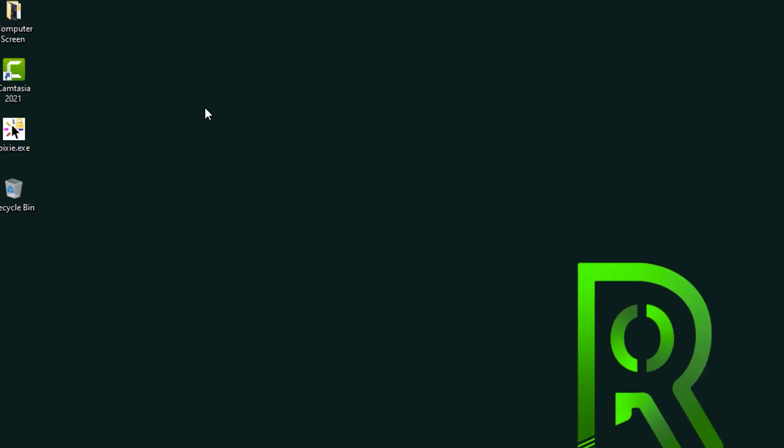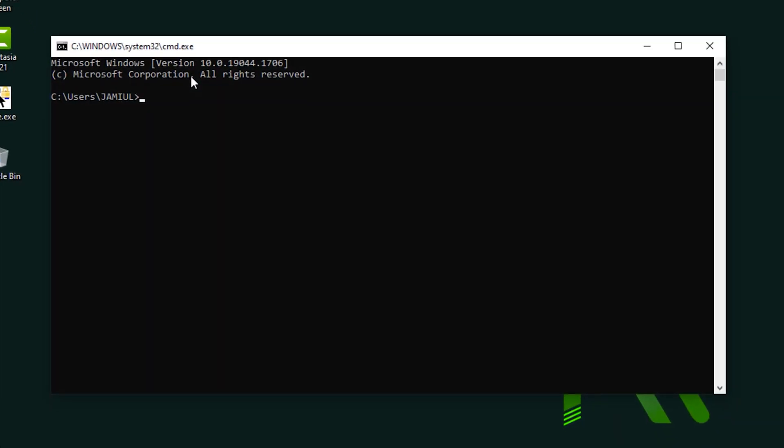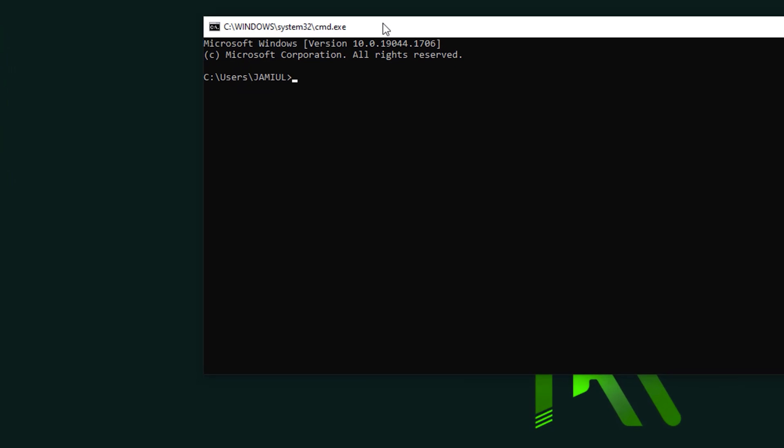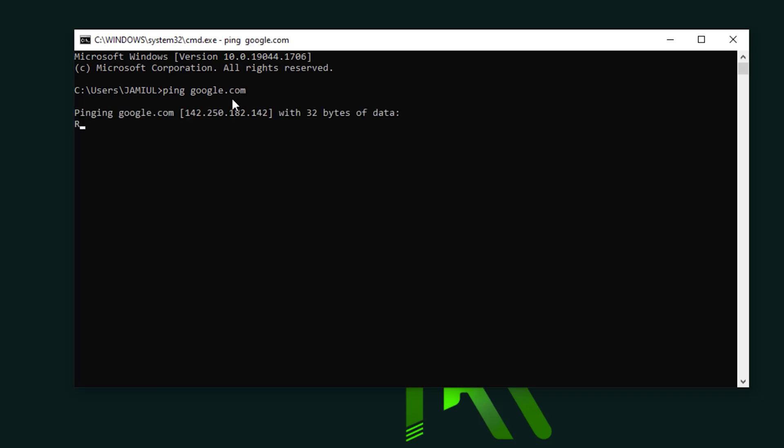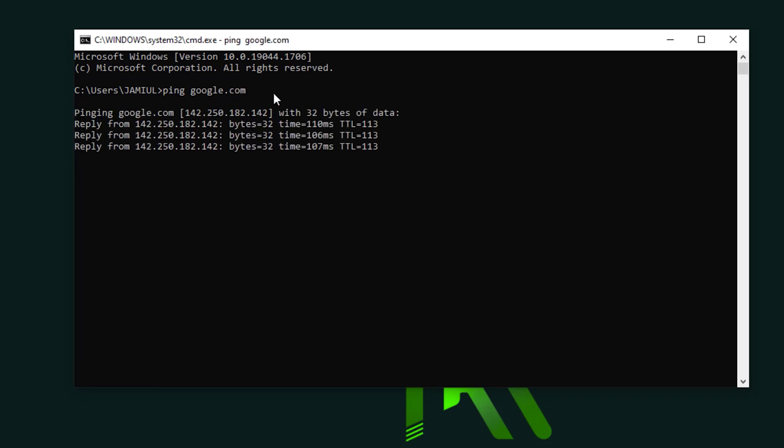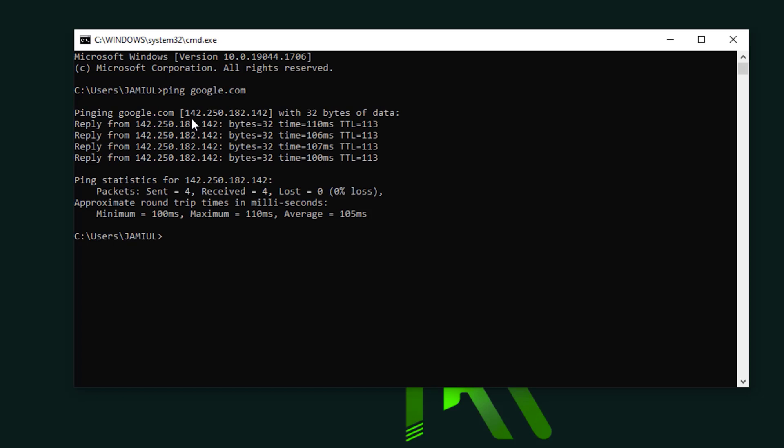Here, the CMD command line is already showing. So here you type 'ping' and now type your domain name such as google.com, facebook.com, etc. Now we type google.com. It's already showing google.com domain name IP address. This is google.com domain name IP address.